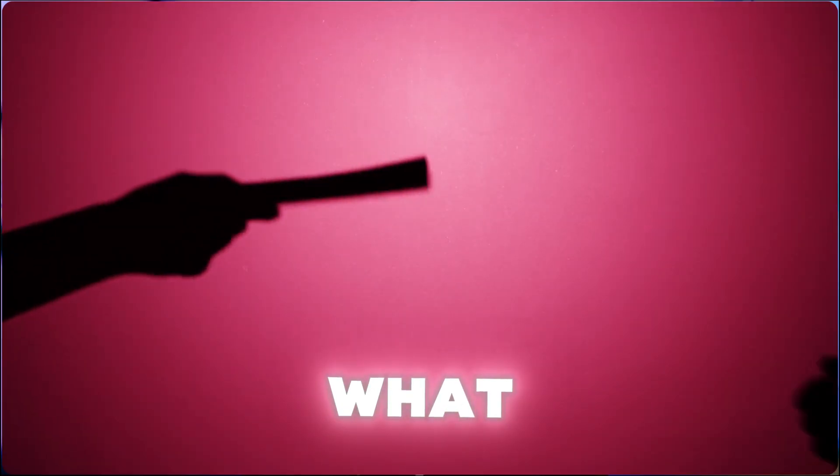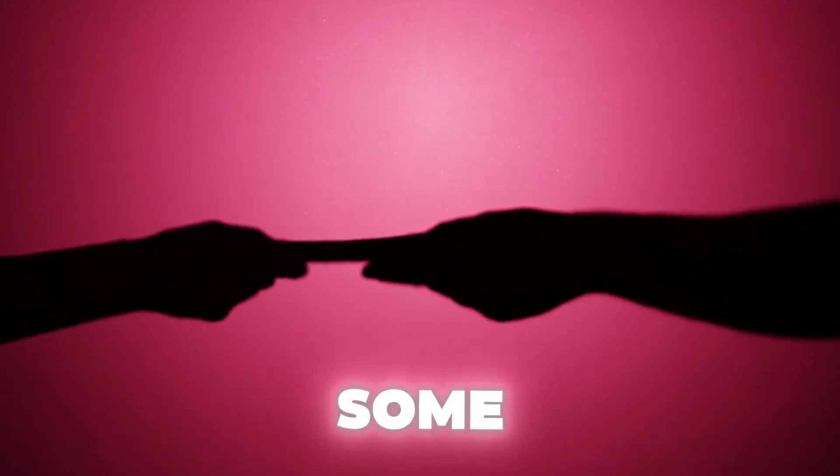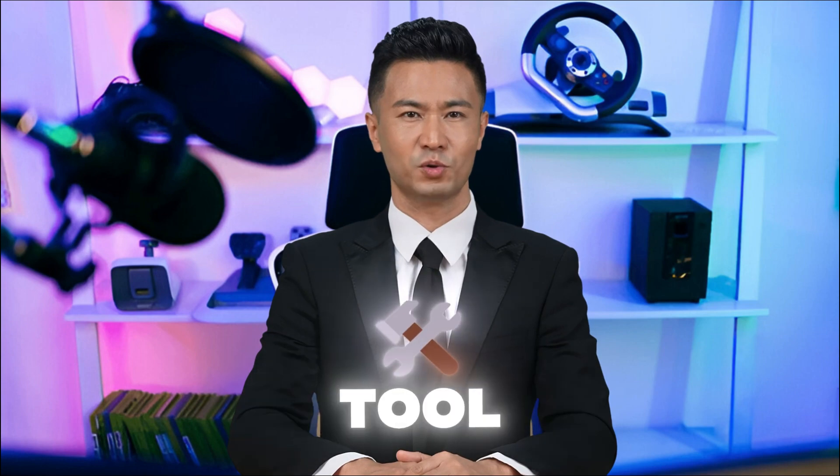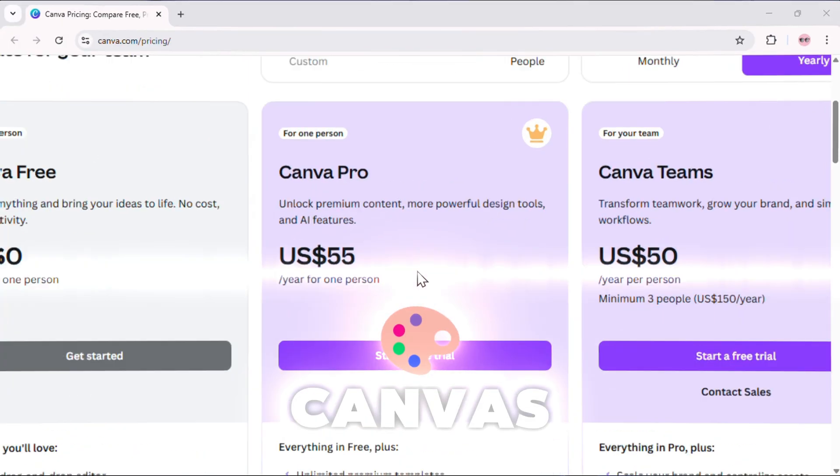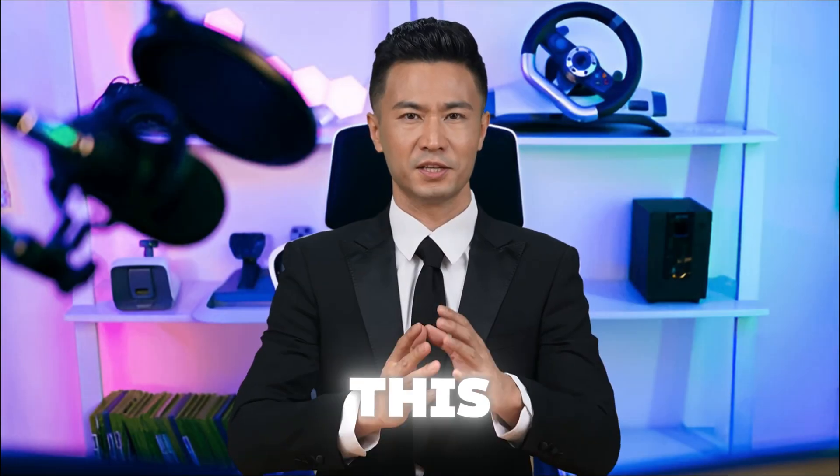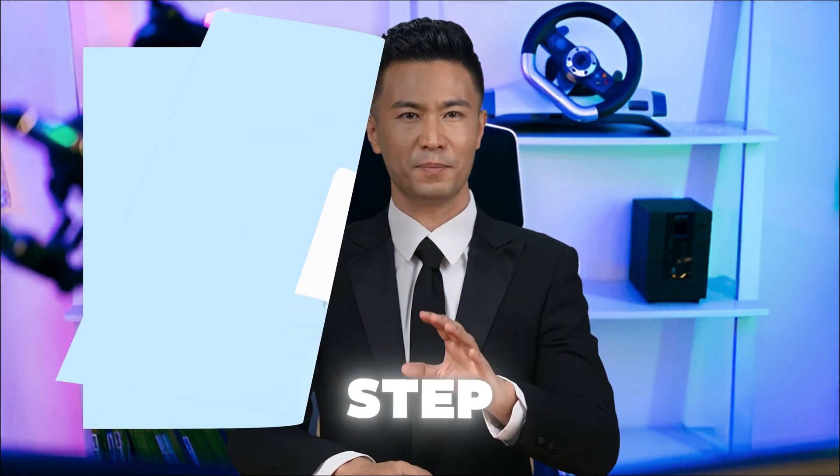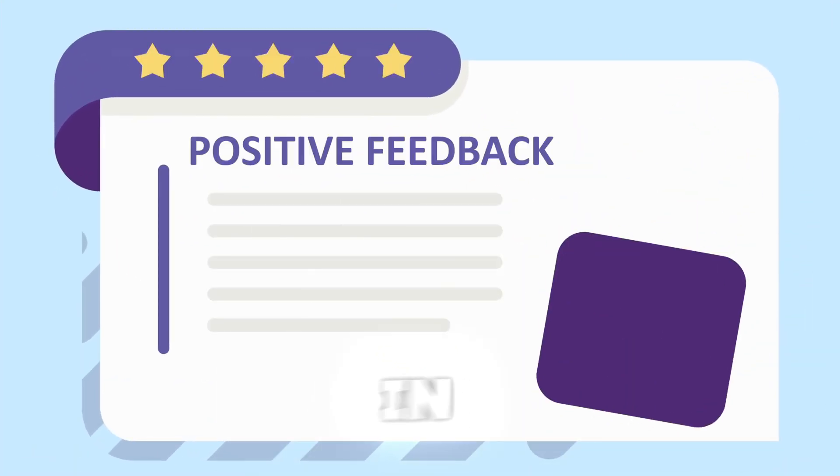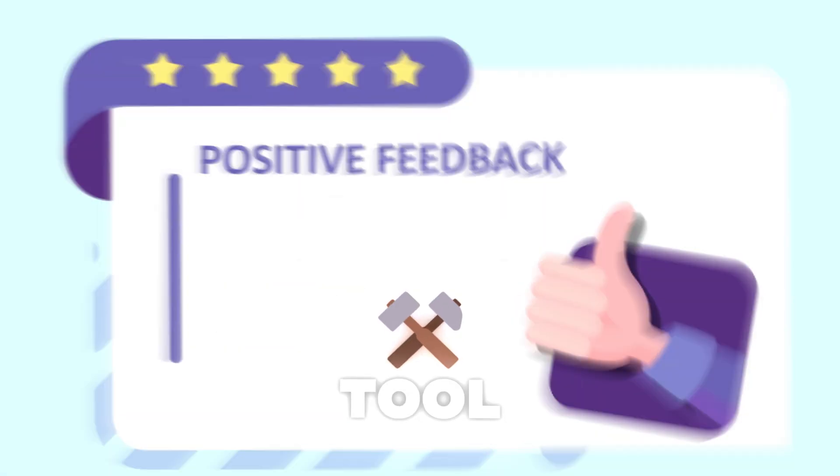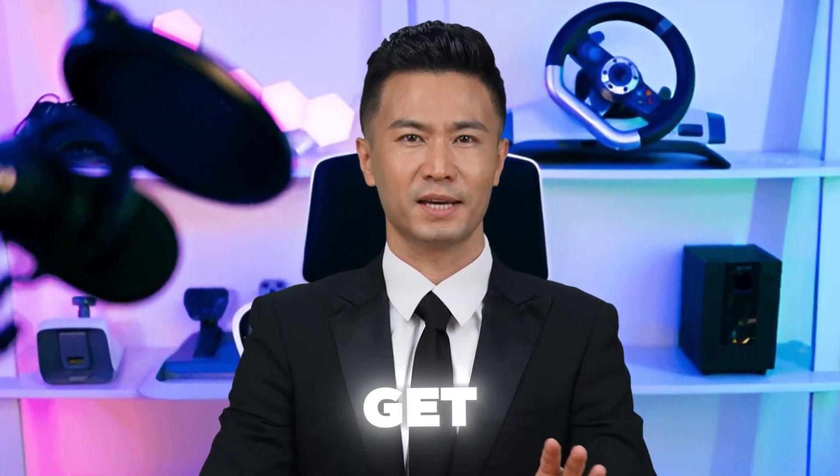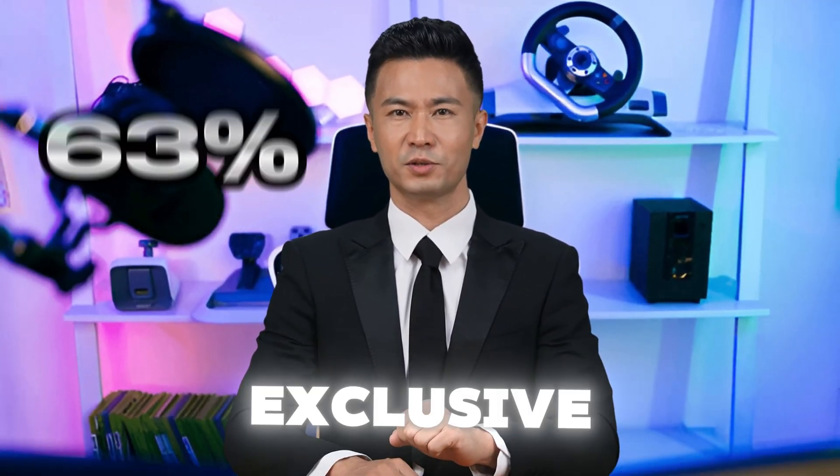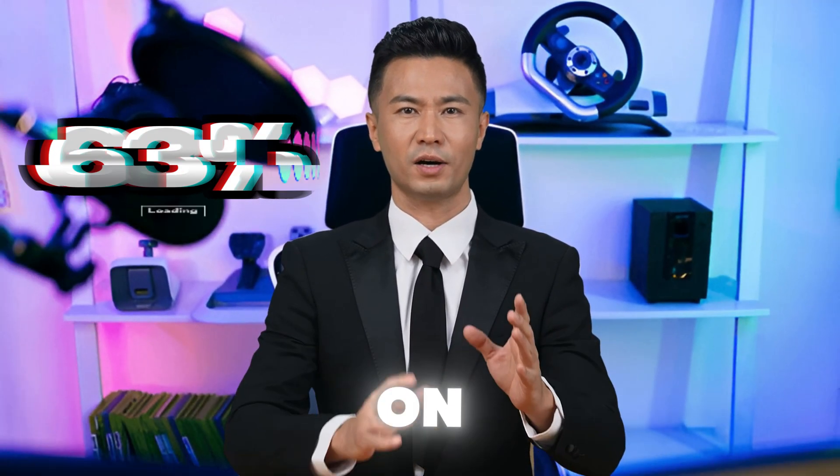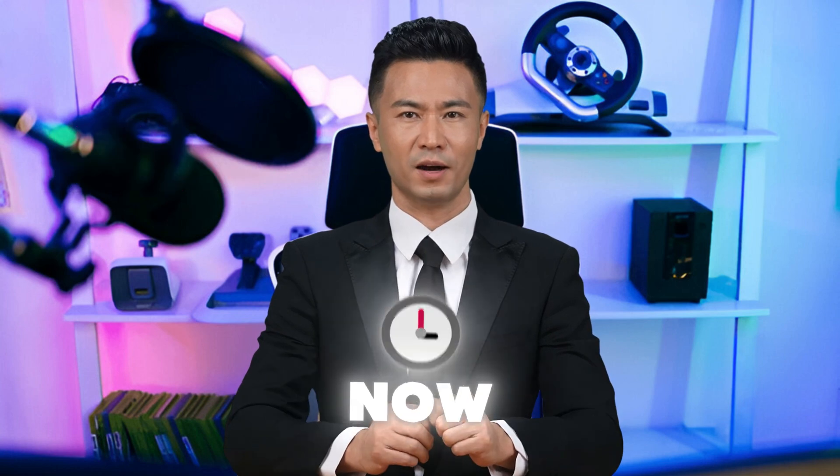And guess what? This isn't some shady deal. It's a legit AI-powered tool that beats Canva's $55 subscription by a mile. In this video, I'll give you a full step-by-step tutorial and review of this all-in-one AI tool. And not just that. I'll also show you how to get an exclusive 63% discount on it.